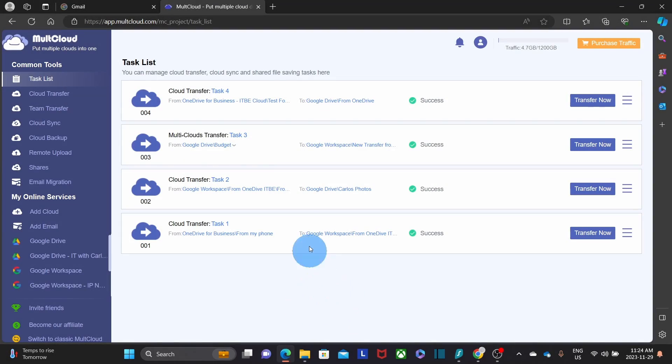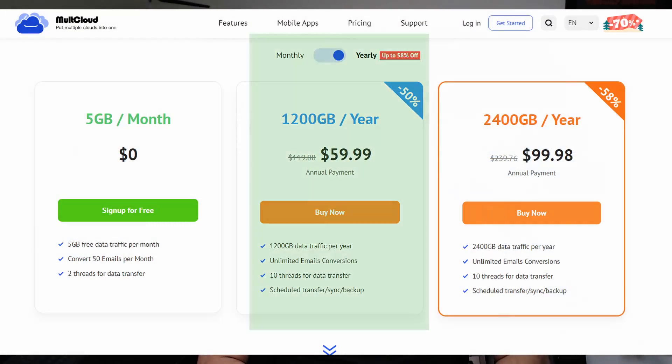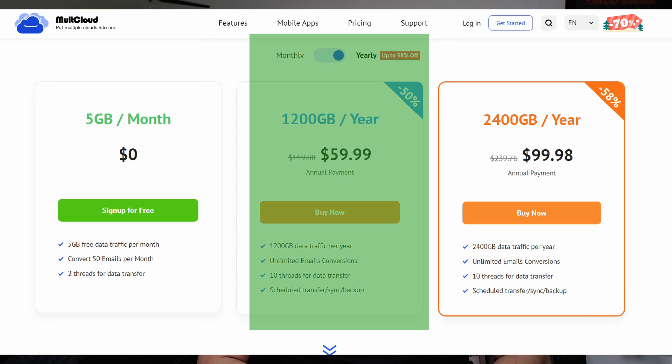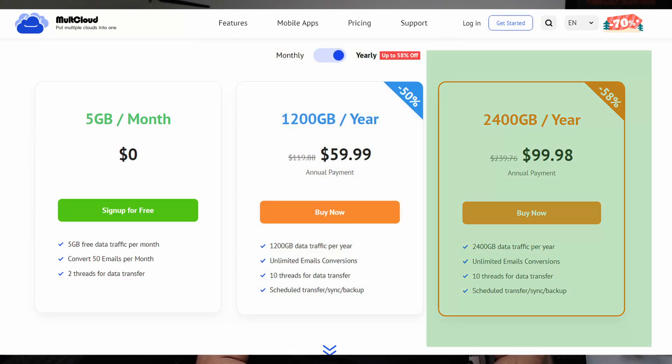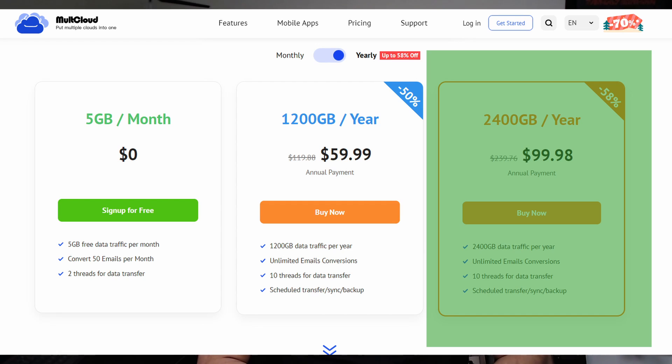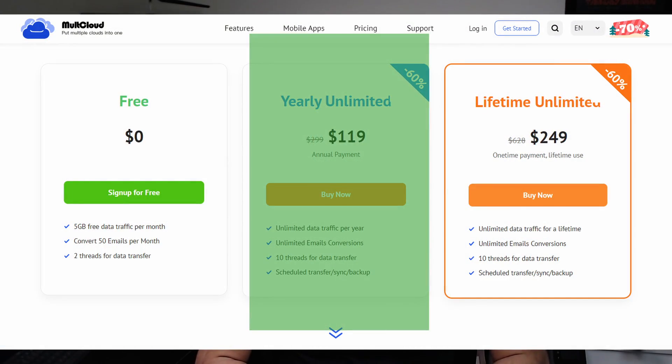After waiting a bit, task number three is now completed. If you need this tool just once for a migration, your cost would essentially be the annual plan price — for example, $59.99 USD for up to 1,200 GB of data, $99.98 USD for 2,400 GB, or $119 a year for the unlimited plan. I think you'll be saving many hours of work using a tool like this, even if you only use it one time.